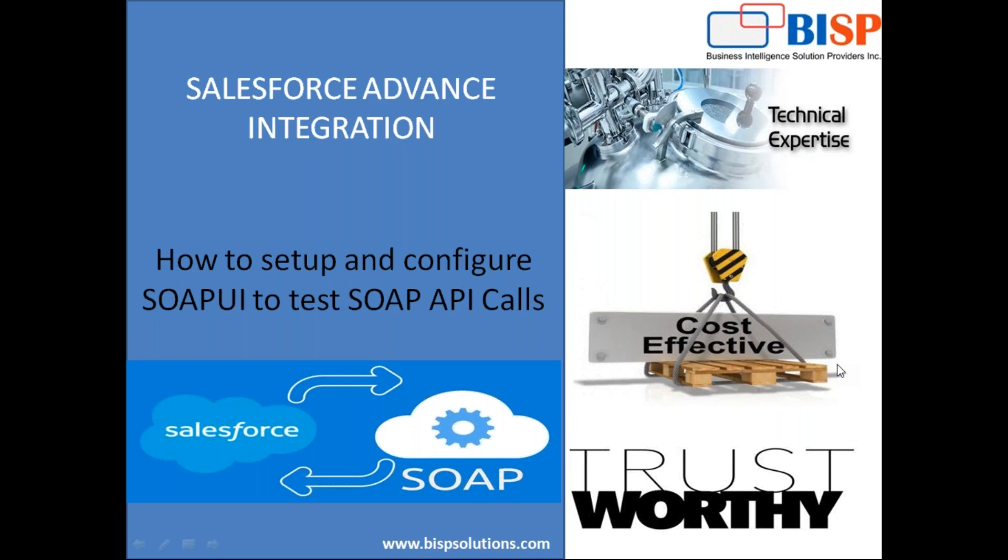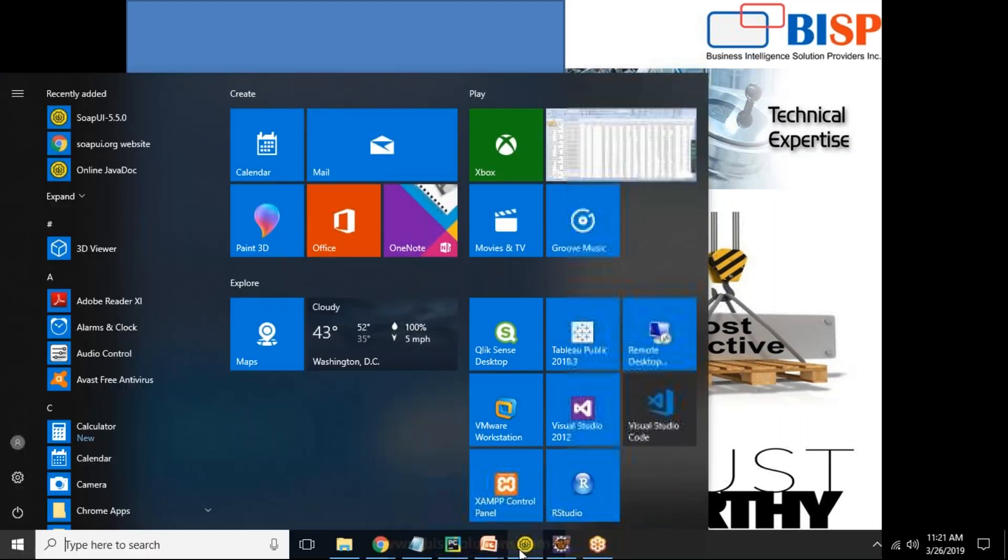In my previous video, I have demonstrated how to use Google REST API, Google Chrome extension to test REST API, or the Postman tool to test REST API calls from Salesforce. This is a new tool named as SOAP UI, and it is mainly used to test the SOAP as well as the REST API calls from Salesforce. So let's begin.